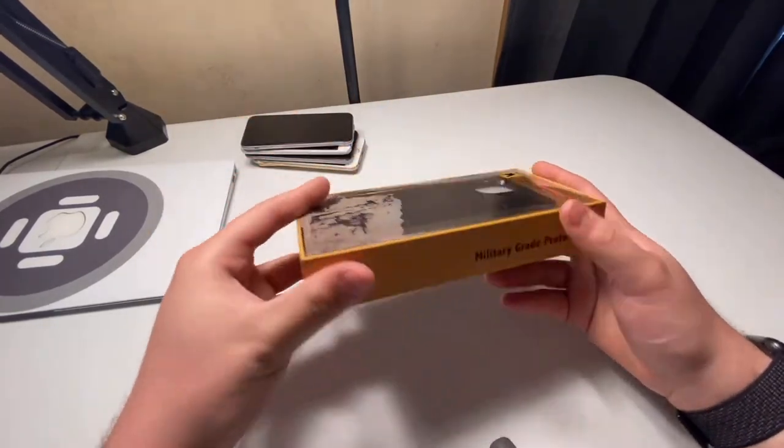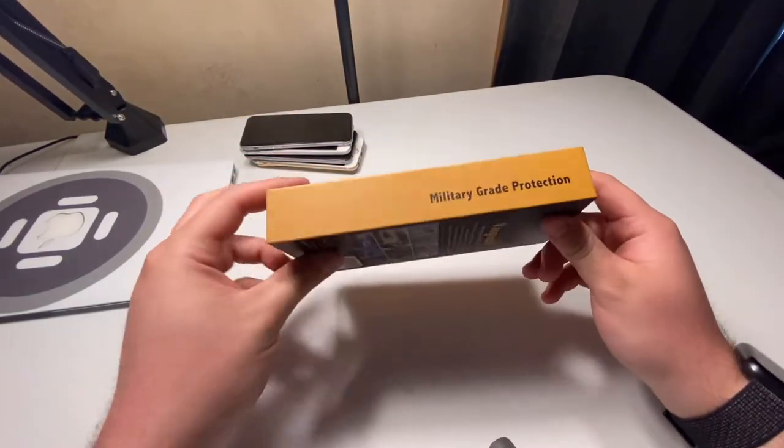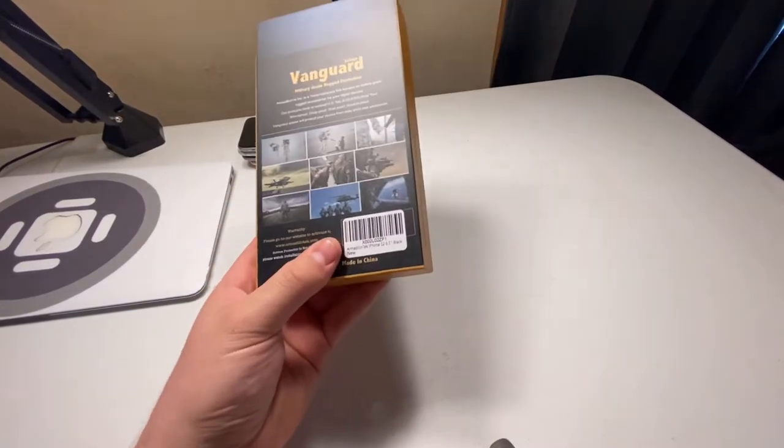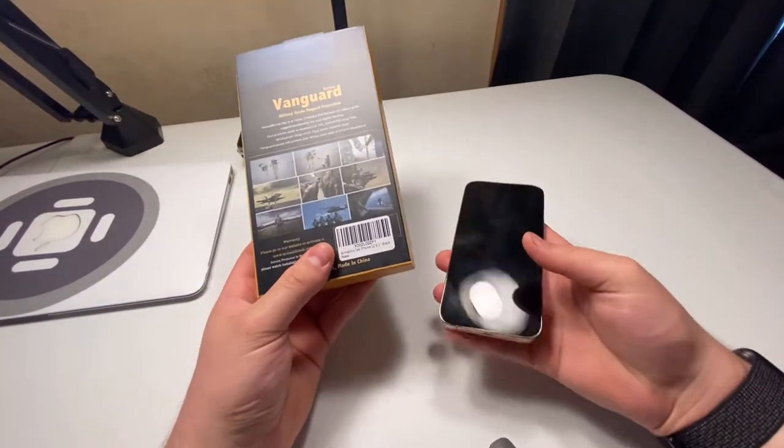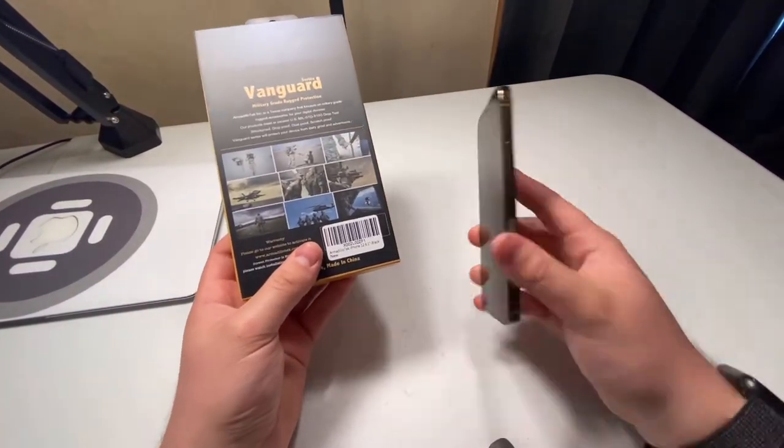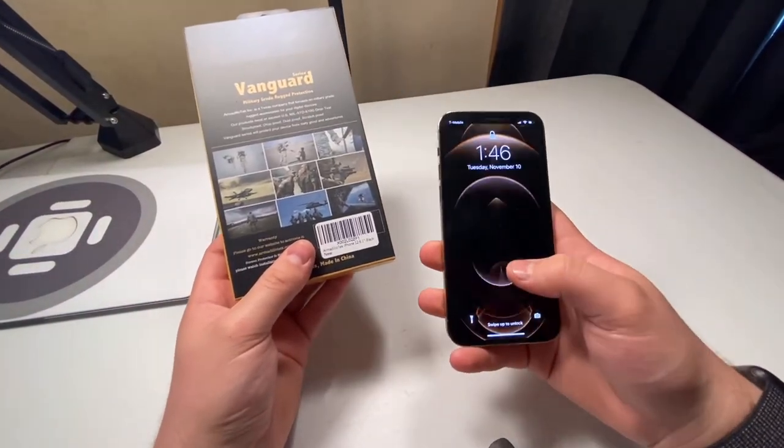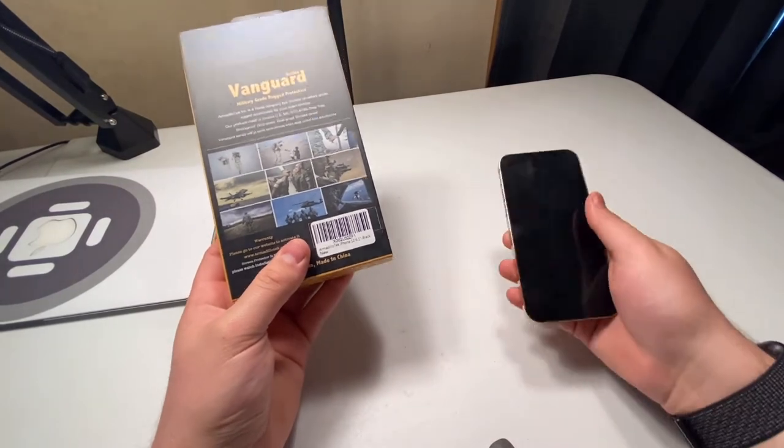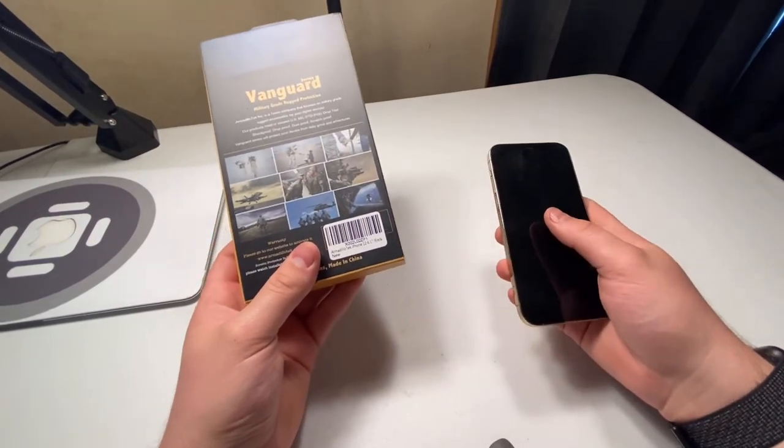I'm just going to unbox this as well while I'm at it. I just got to grab the trusty duty iPhone 12 Pro right here as you can see. All ready to go. Let's get right into it.